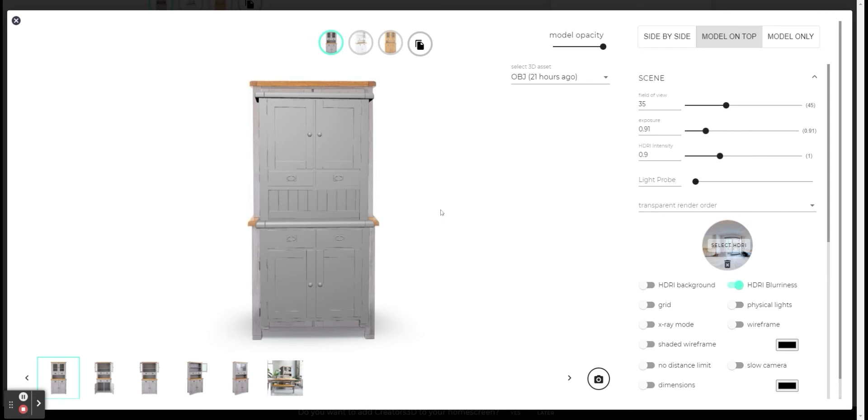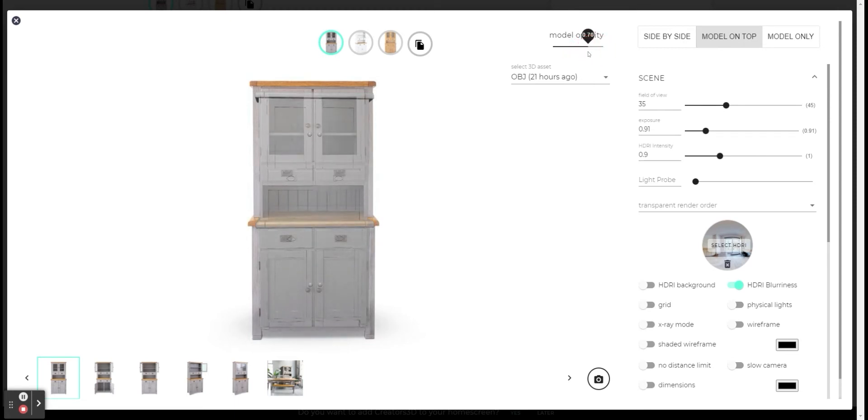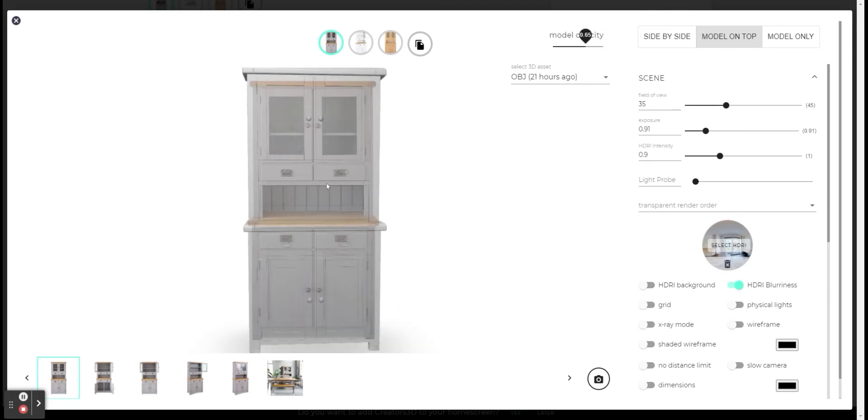The next thing I will do is change here the model opacity value to something like 50%, so I can also see the reference behind it. And now, I will try to adjust and position the model according to the reference.